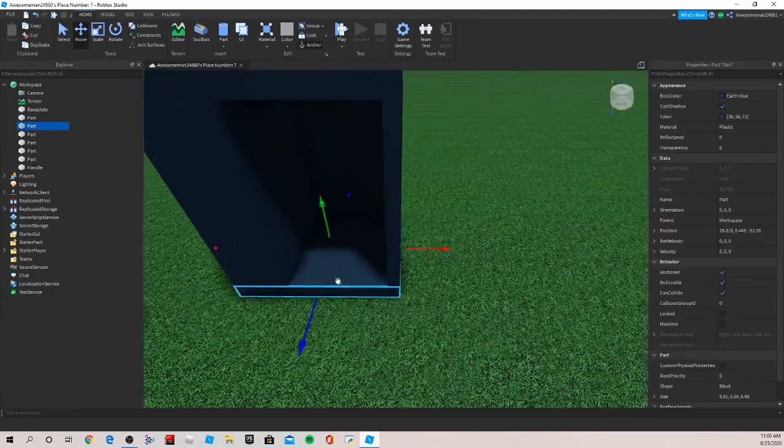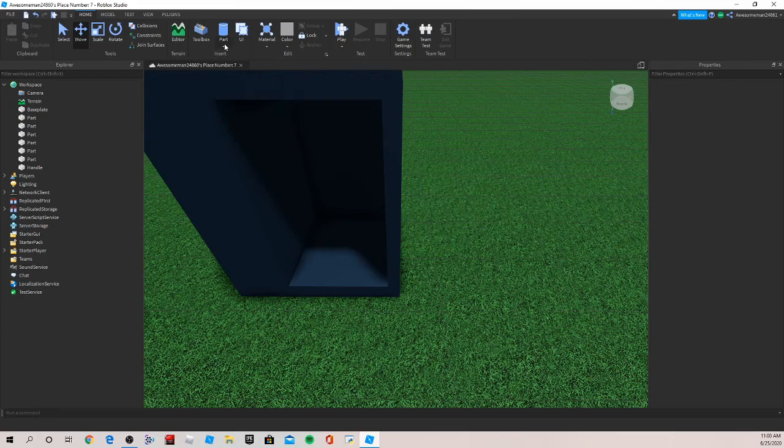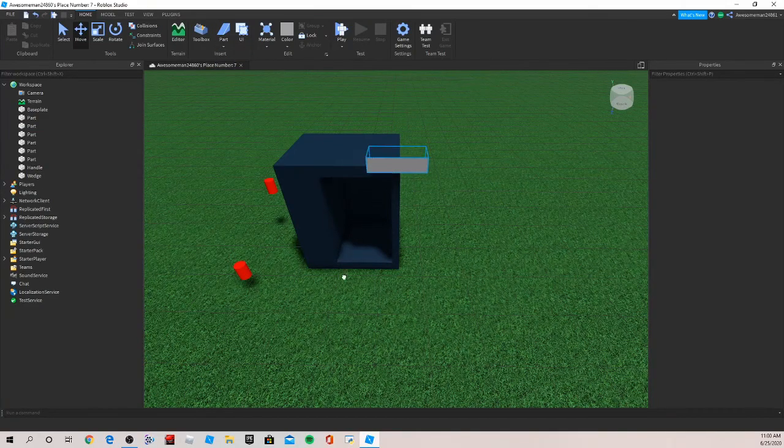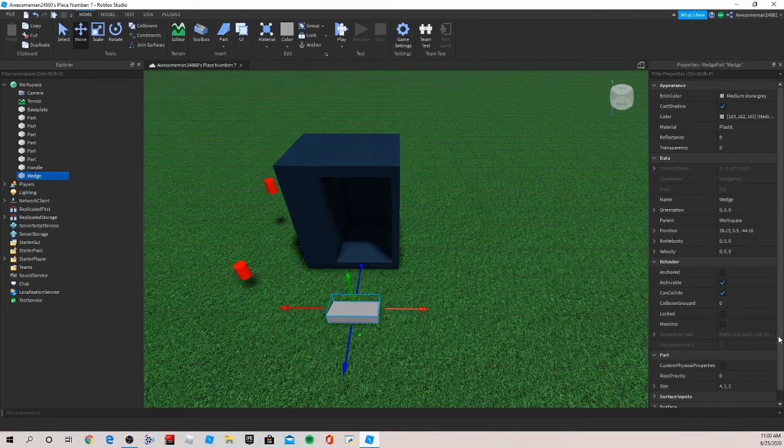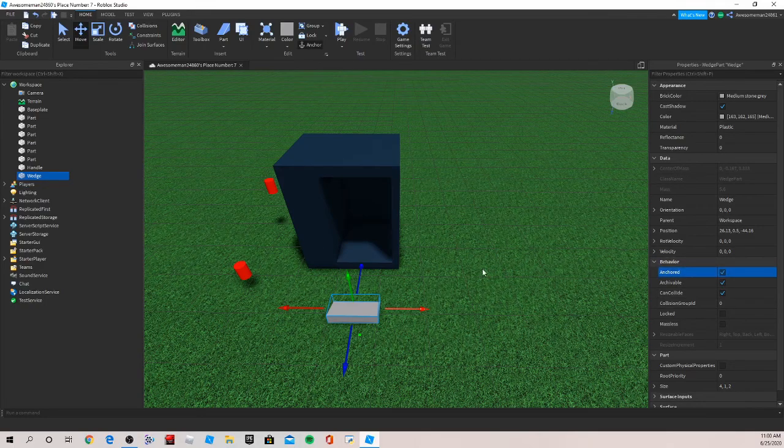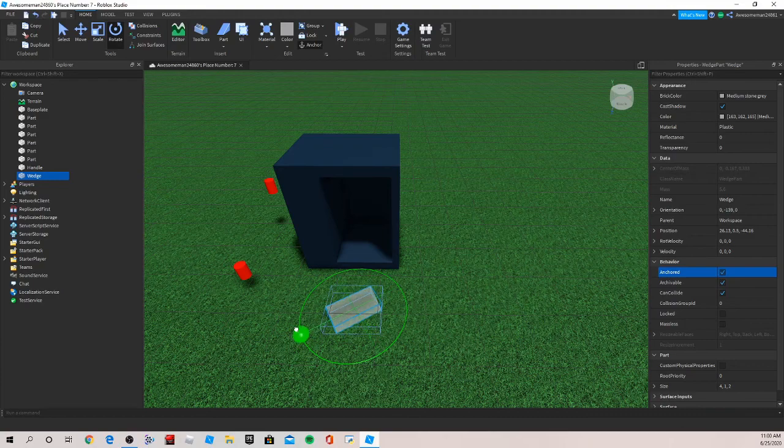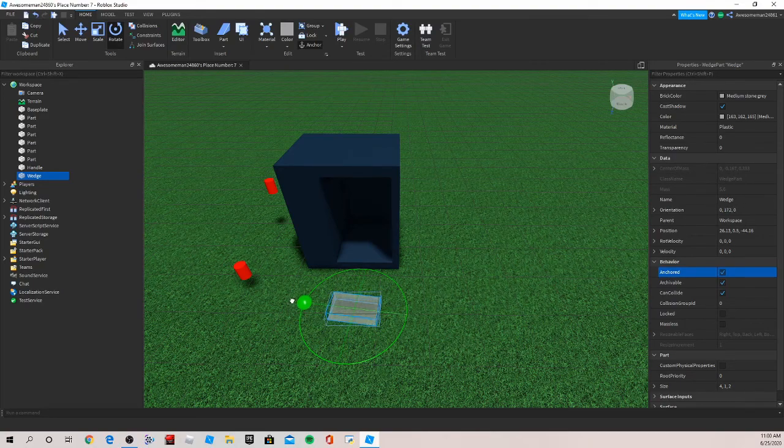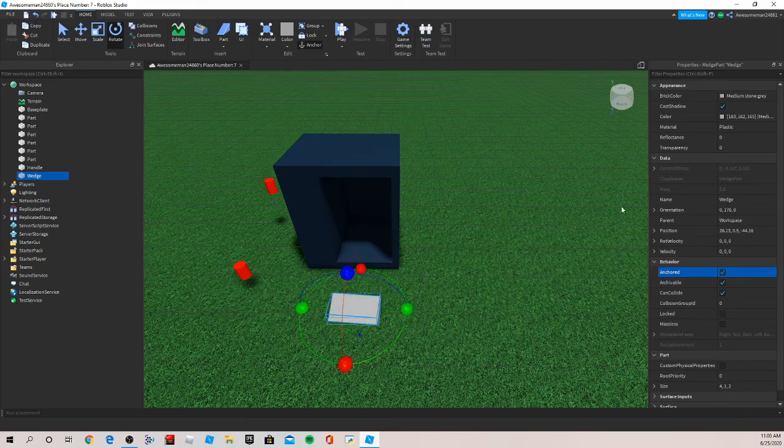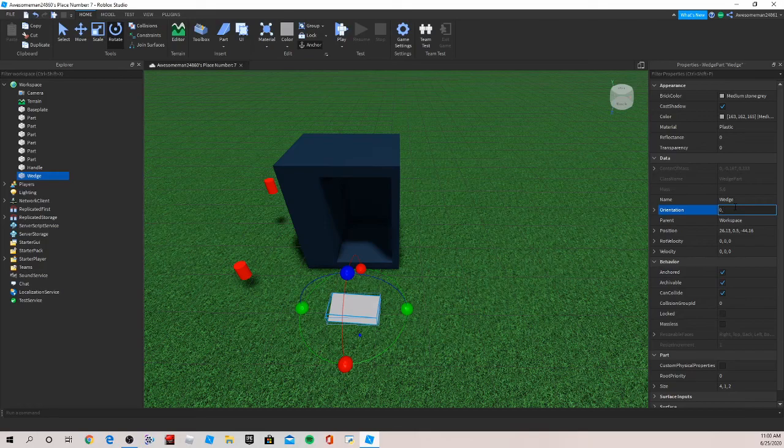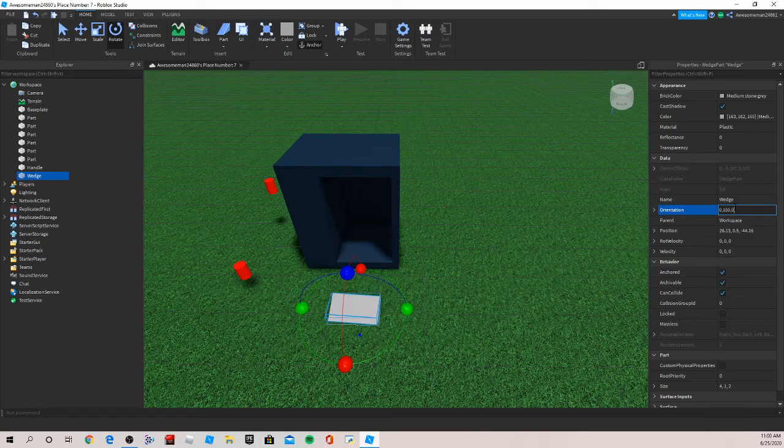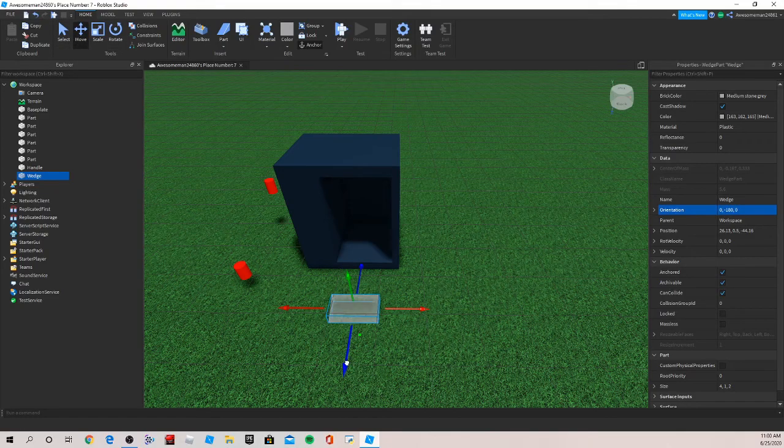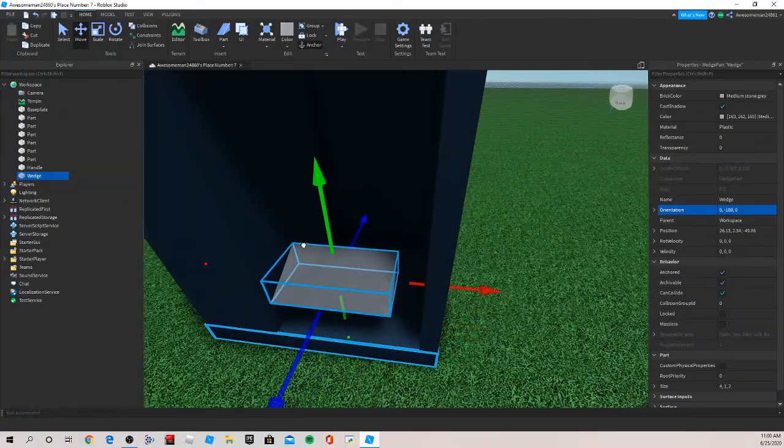Now we're going to want to make the ramp where the soda falls down from. For that you want to insert a wedge. Since this is part of your build obviously keep anchored on. We can rotate this around, just make sure it's 180 degrees so it's kind of hard to get it through there. You can just type zero 180 zero and it should get perfect.